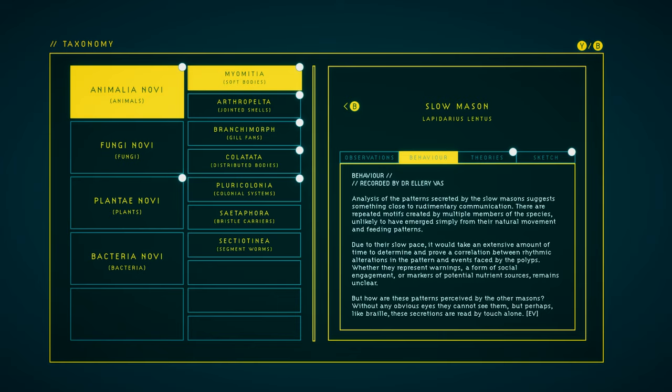But how are these patterns perceived by the other Masons? Without any obvious eyes, they cannot see them. But perhaps, like Braille, these secretions are read by touch alone.